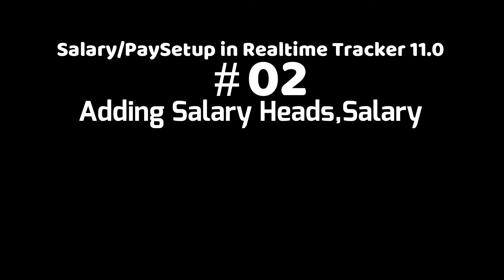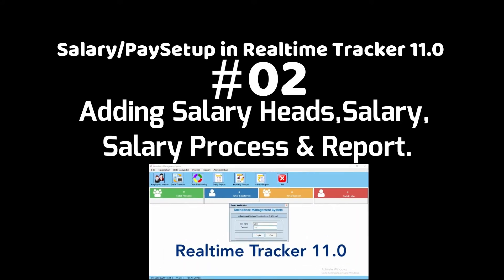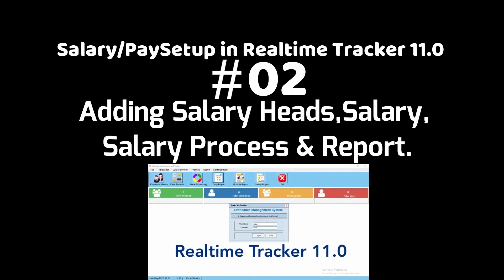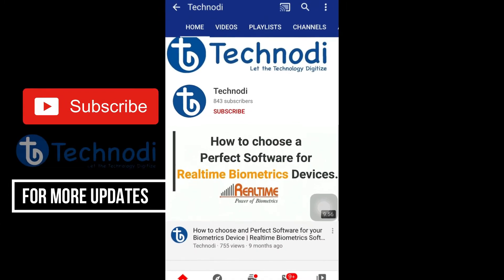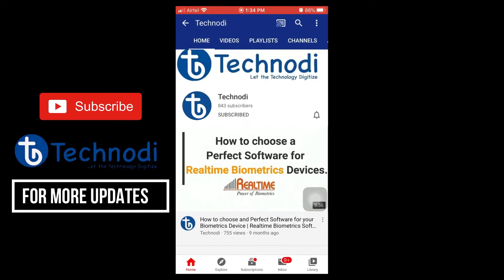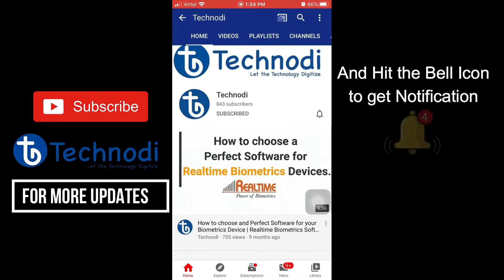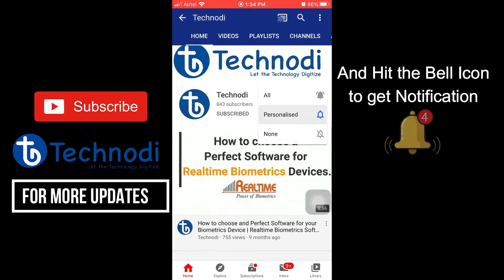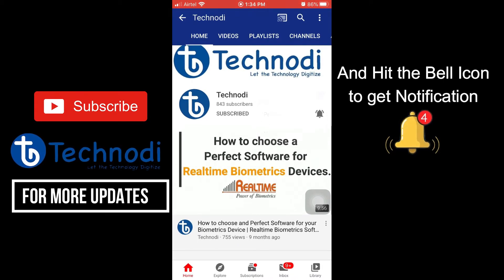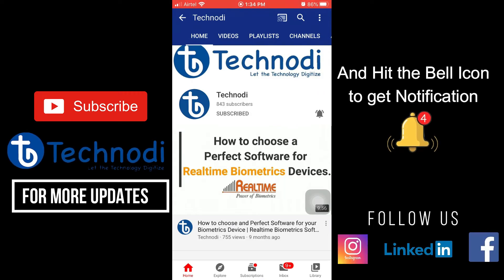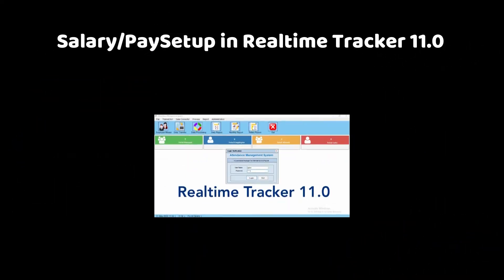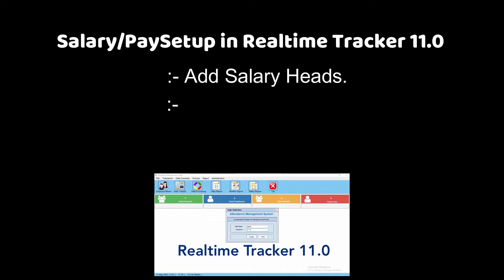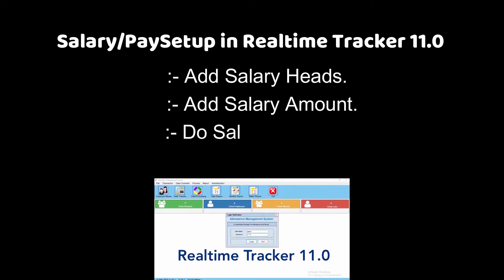This is the second part of how to do salary setup in Realtime Tracker 11.0. In this video we will see how to create salary heads, add salary amount, do salary process, and finally get payslip report.